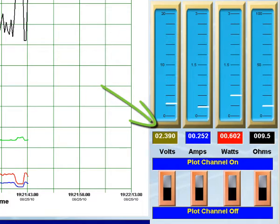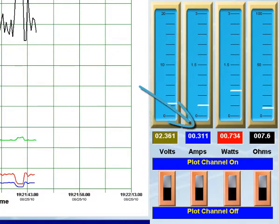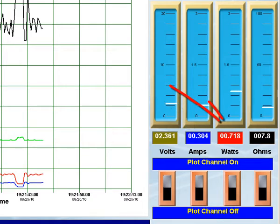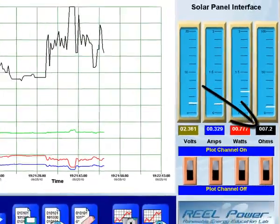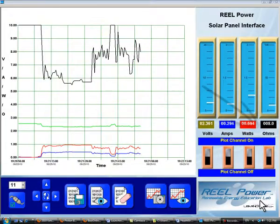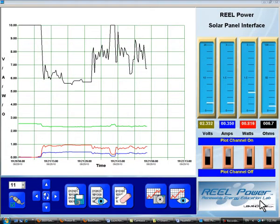Green is voltage, blue is current, red is power, and black is resistance. The numbers follow the plot lines in real time as the electrical signals vary.